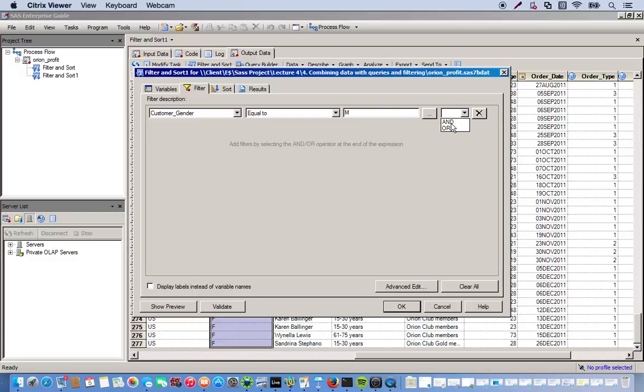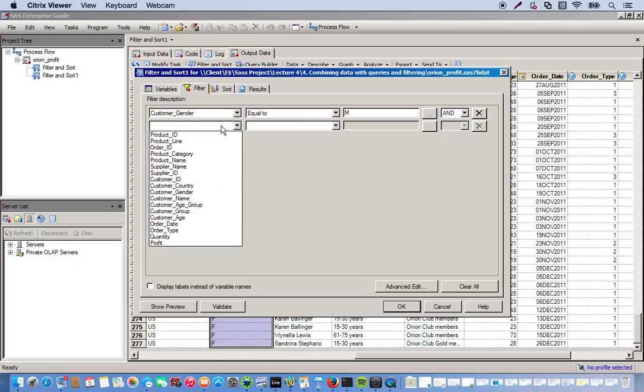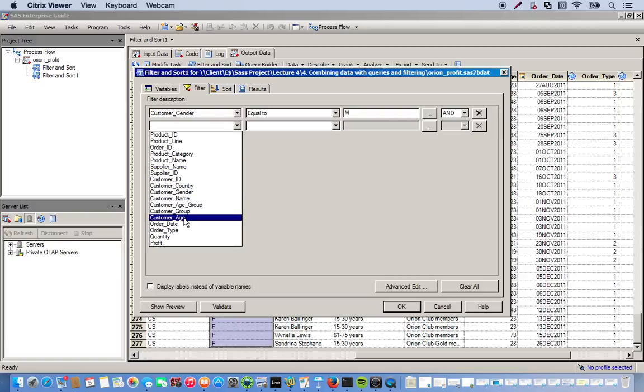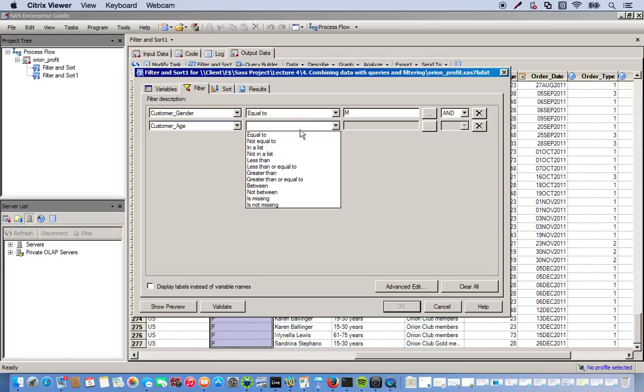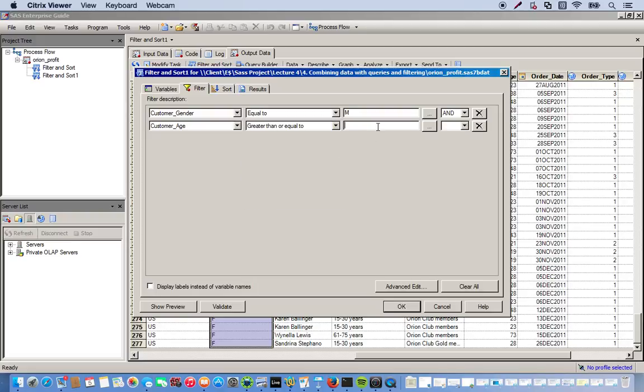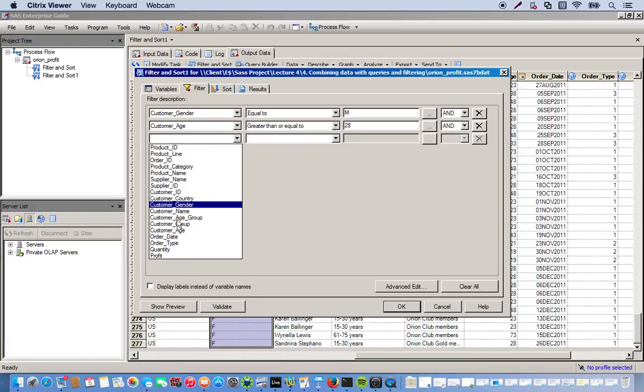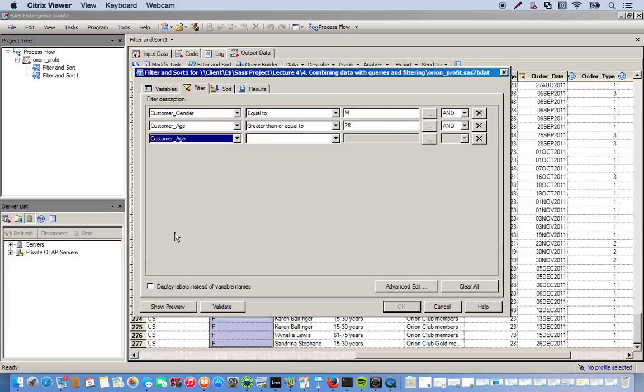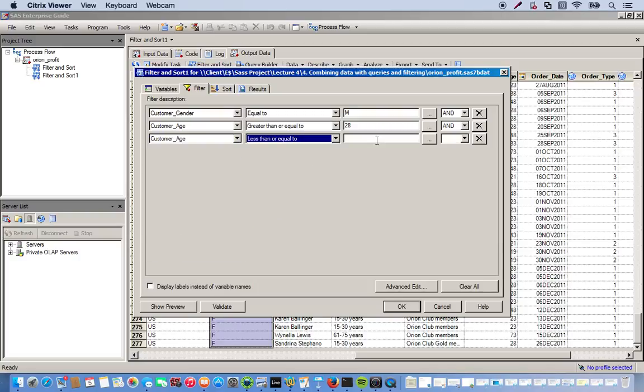And now we want to add another filter. So we do and to bring up another filter option. And we do our customer age. So I'm going to select ages between 28 and 38. So I select customer age and I want ages between 28 and 38. So I do greater than or equal to 28 and ages less than 38. So now I do less than or equal to 38.